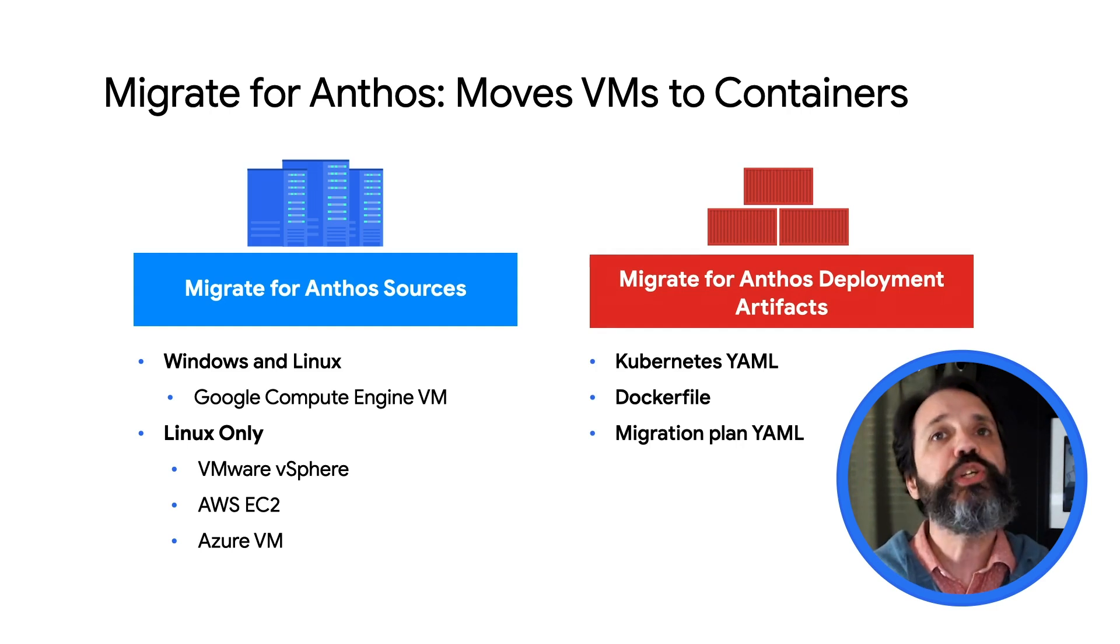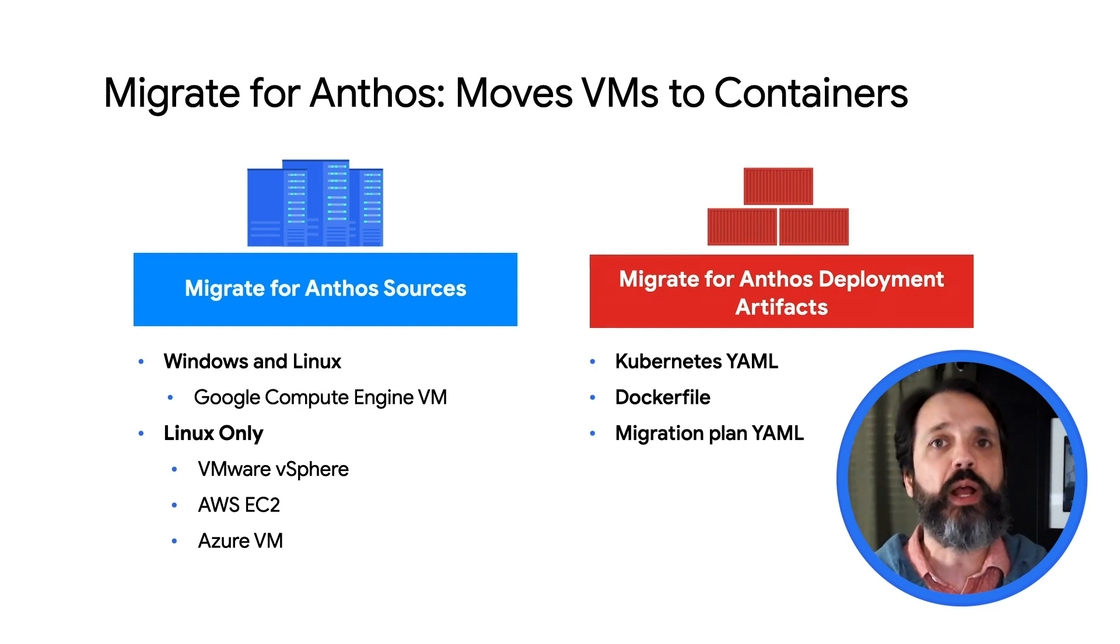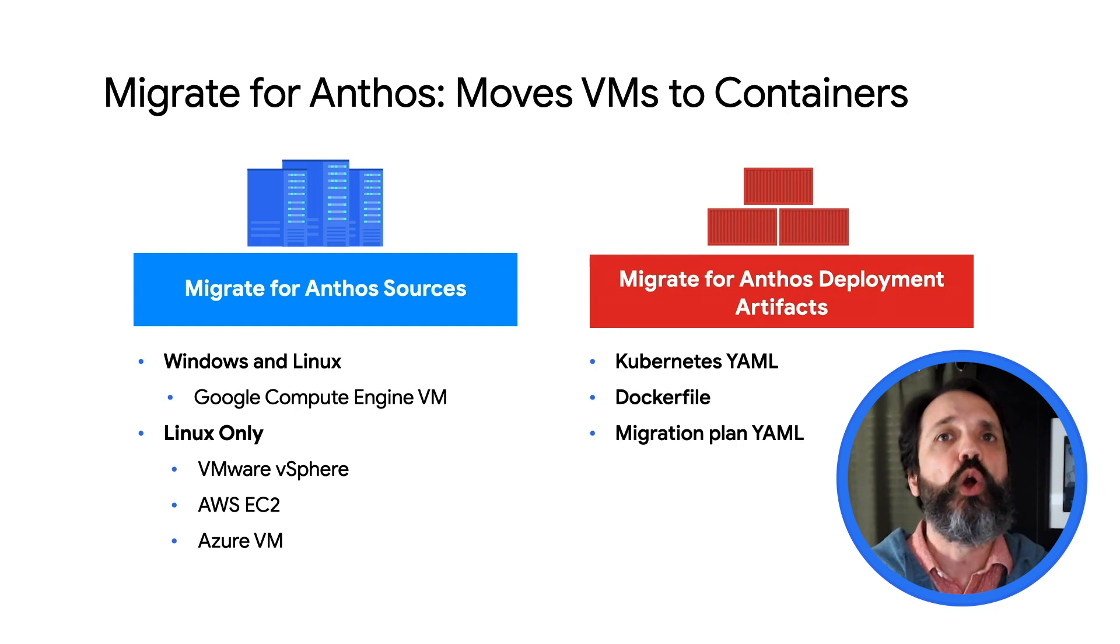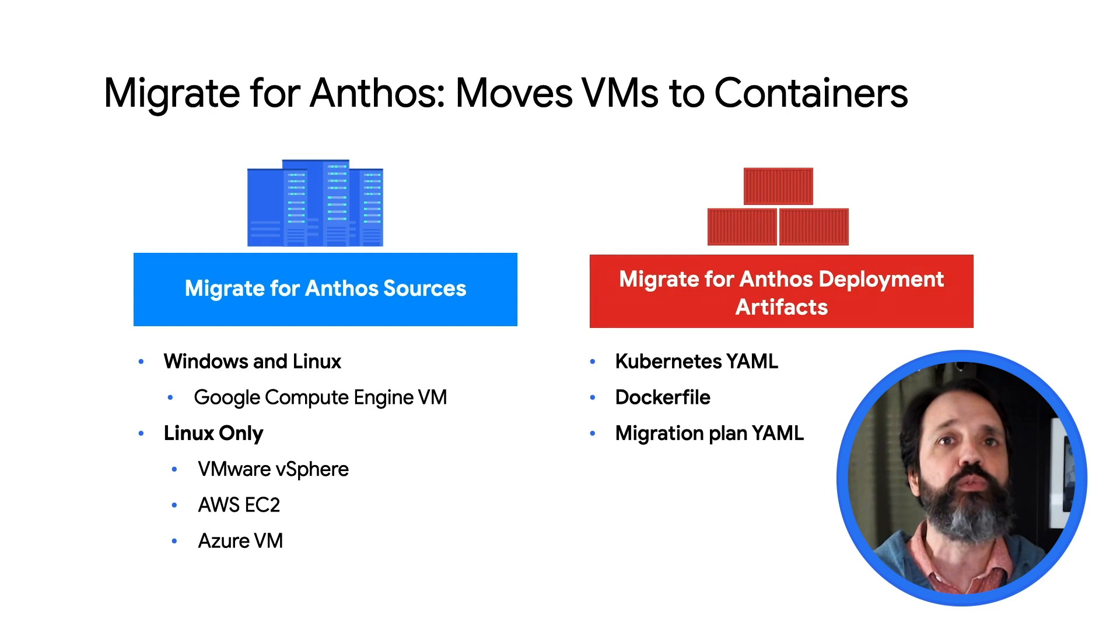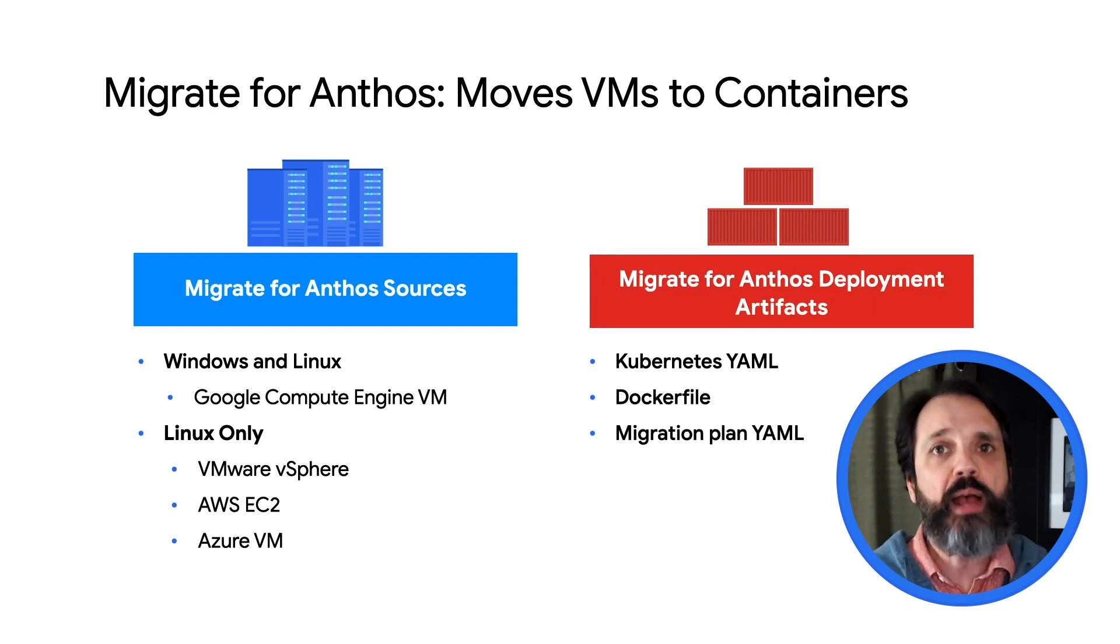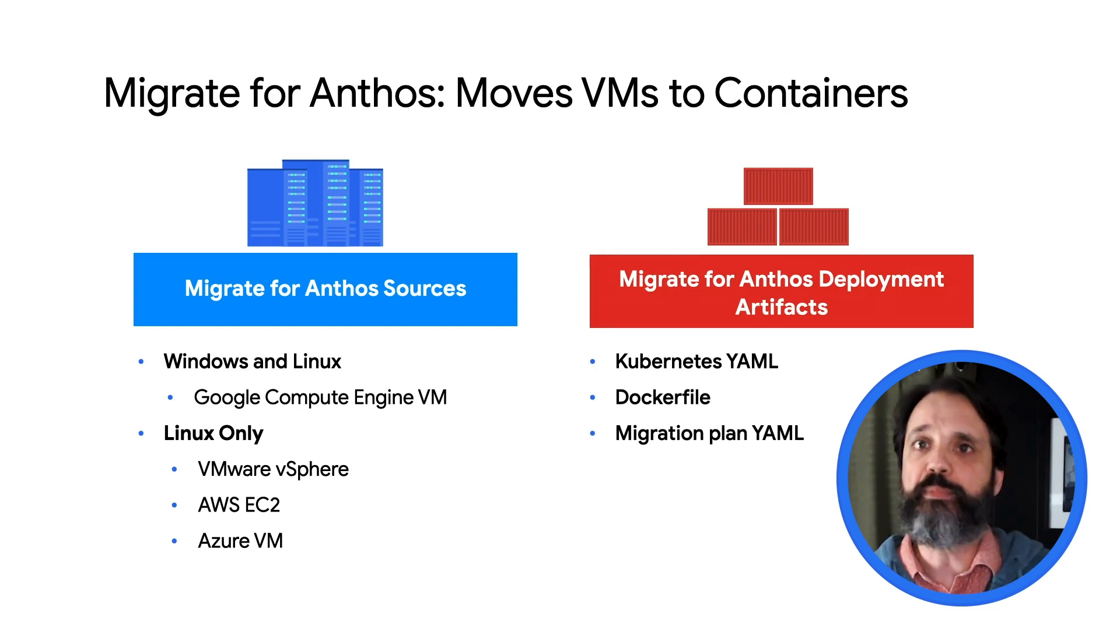Once you have these artifacts, you can deploy the containerized version of your application to an Anthos cluster, or to the various flavors of Google Kubernetes Engine, including GKE running on Google Cloud, on-prem, or on AWS.